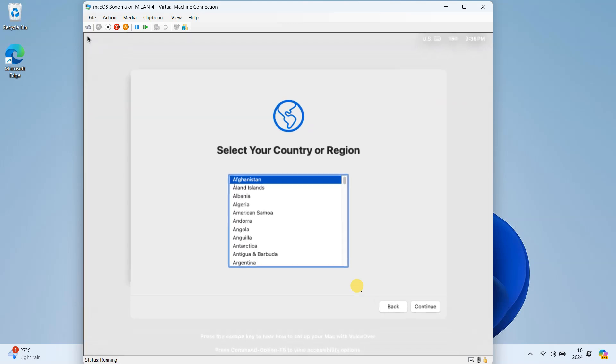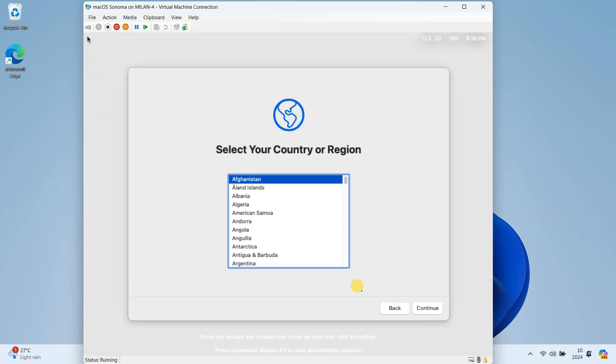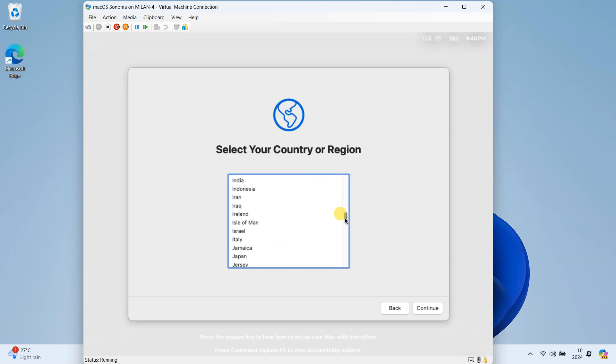Once the installation is complete, you will be welcomed by the macOS setup screen. Proceed through the macOS setup process to personalize your new macOS environment.